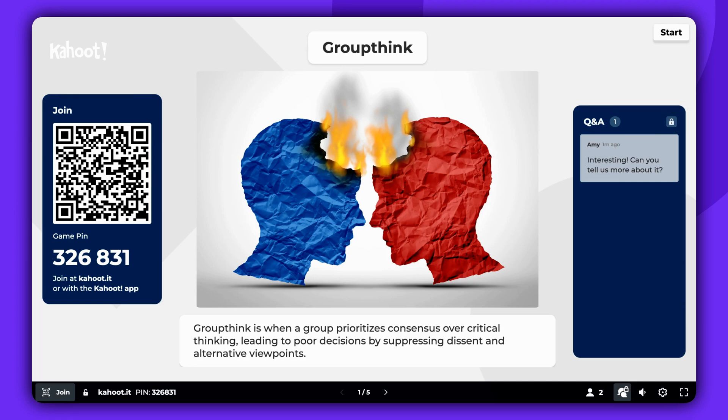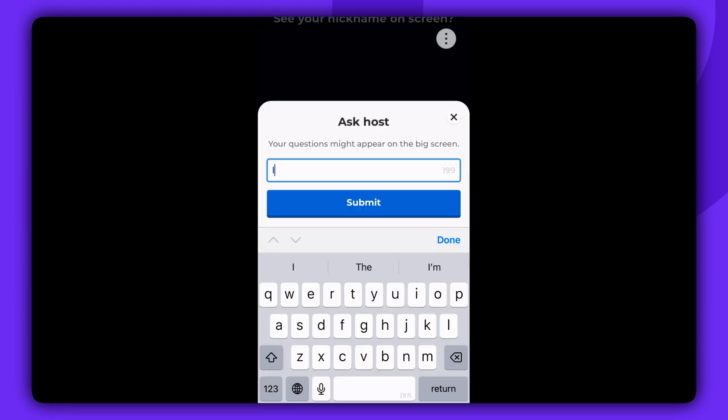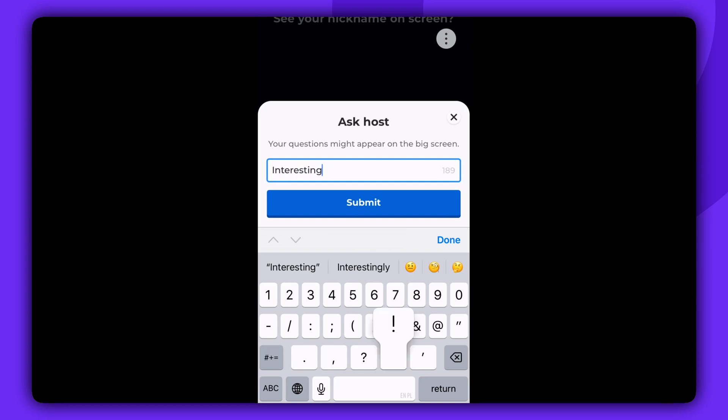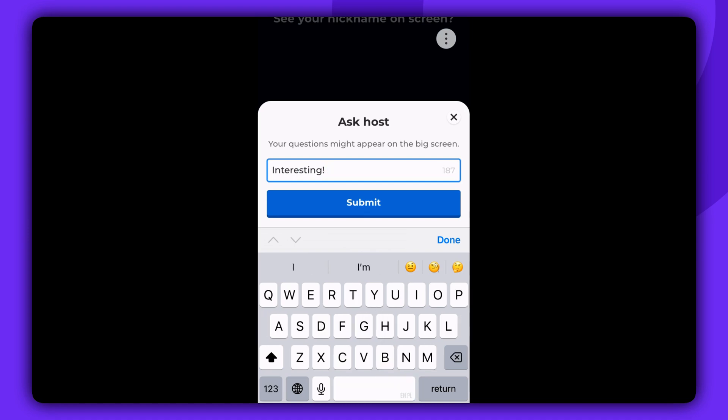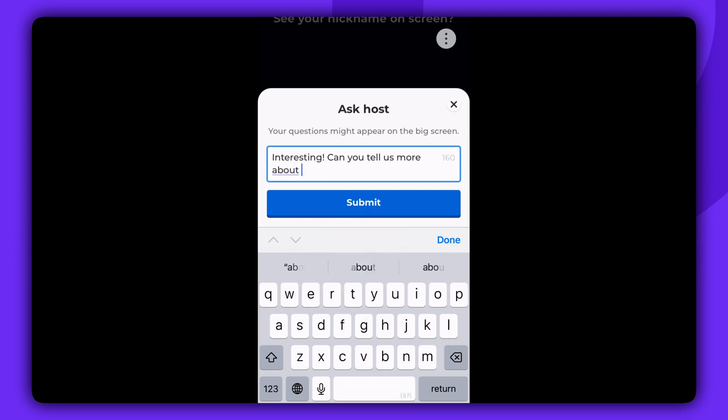This is how it looks on the participant's screen. A button labeled Ask Host will be available on their screens at the bottom right corner. Participants can type their question and click Submit.